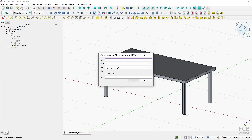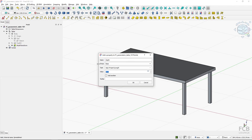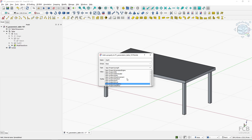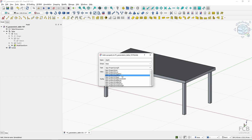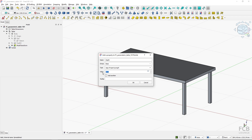With the 'Add Property' dialog I will add the name — it will be 'depth'. I can choose a group or name a new group, but 'Base' is okay for me. The type is important because you've got options of parameter types that FreeCAD can use, and it's important to use the correct type. For a length, it will be 'App::PropertyLength', so I will choose that. The value is the default value, so for depth I will type in 800 as in millimeters. You can also add a tooltip. Now I'll hit OK.